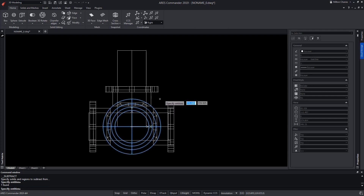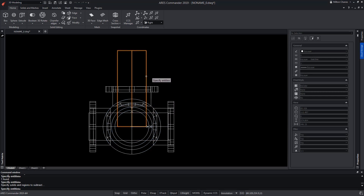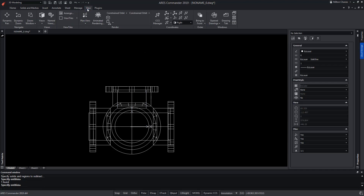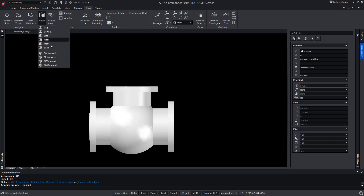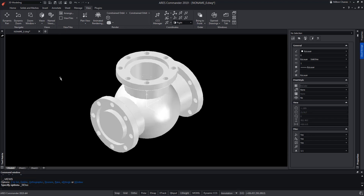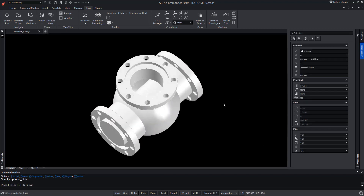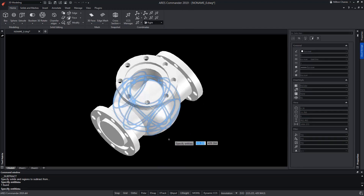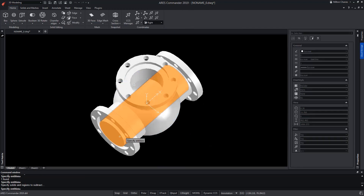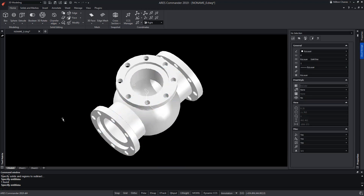Now we change the shading mode and also the point of view. We repeat the Boolean operation to remove the other cylinder from the sphere. Observe how our piece has been defined.